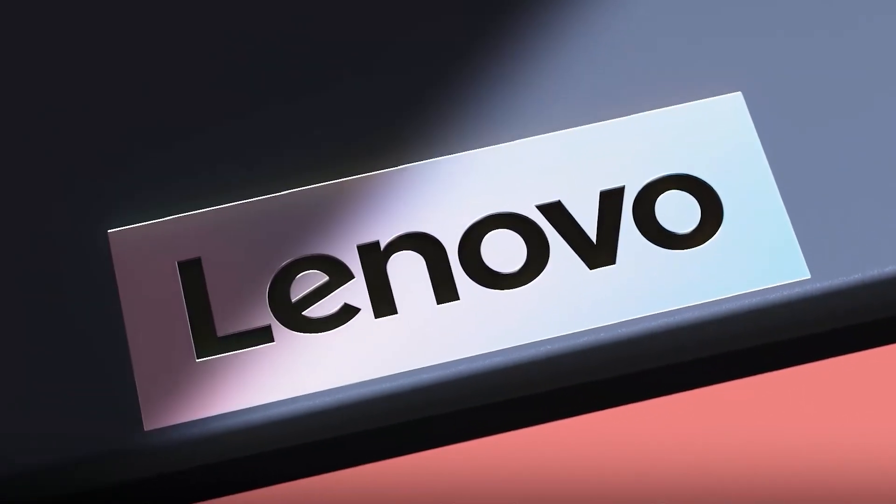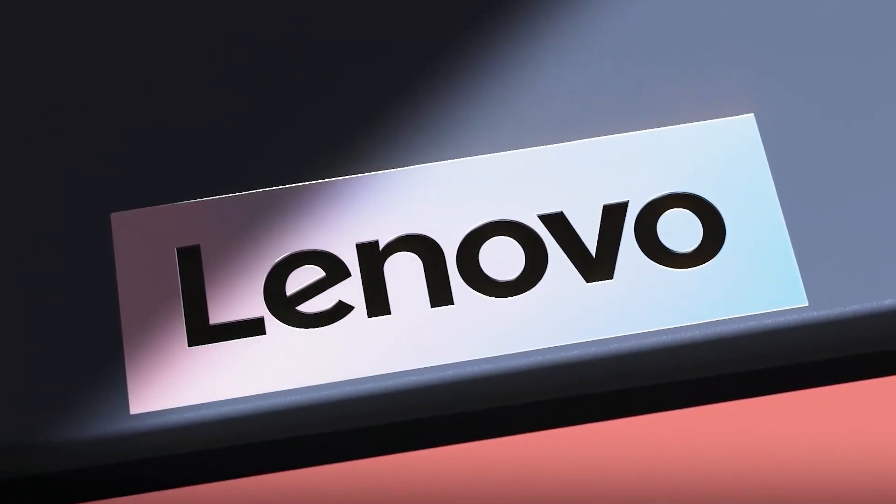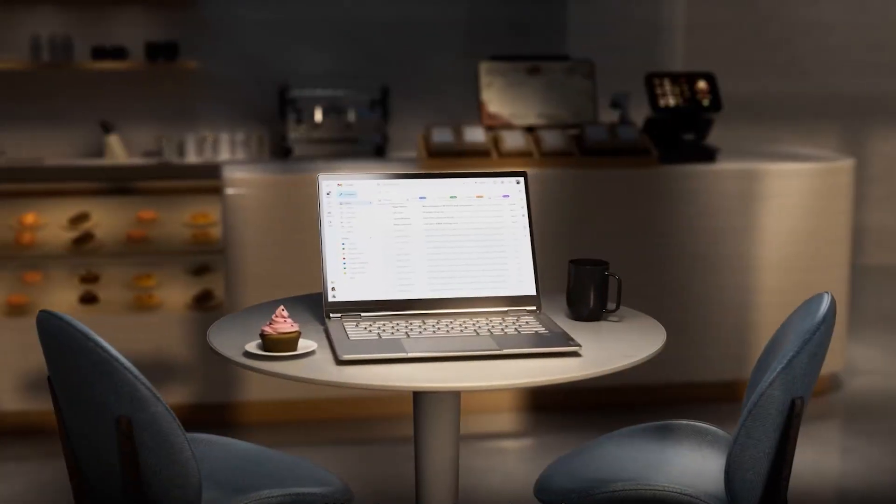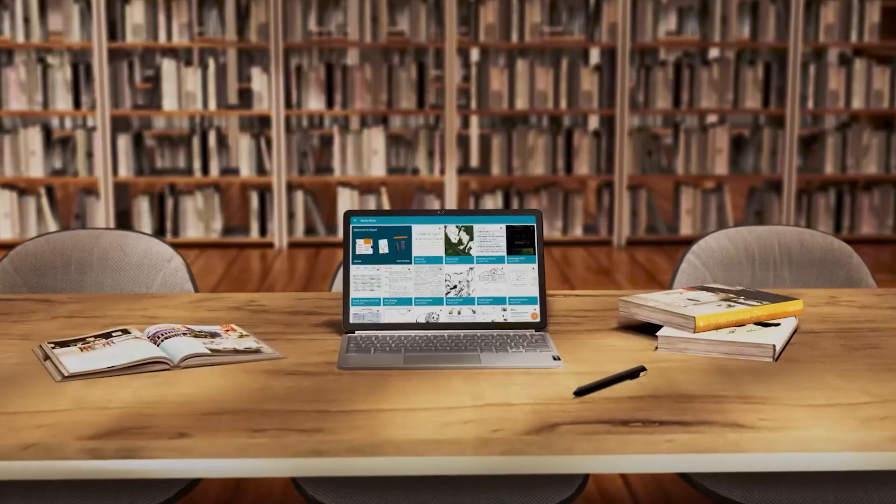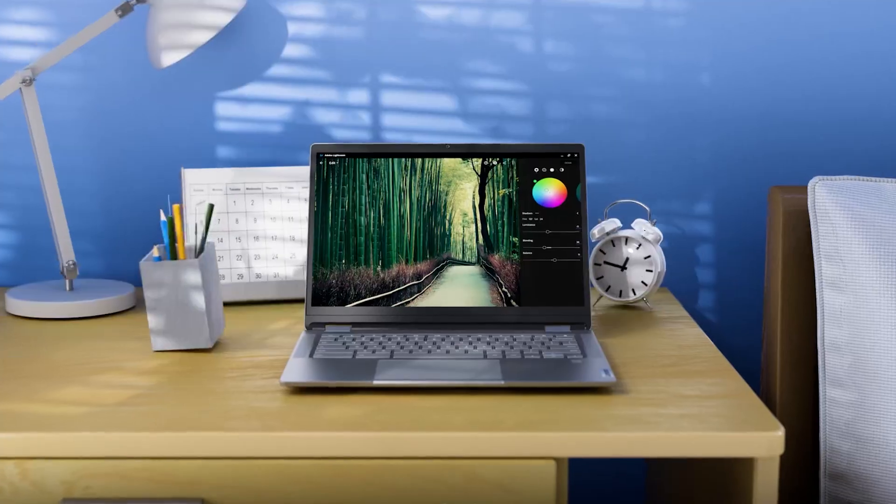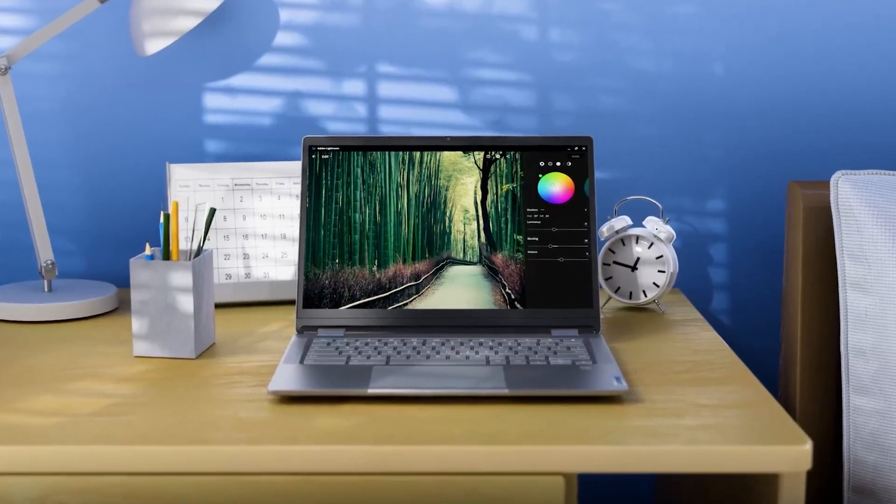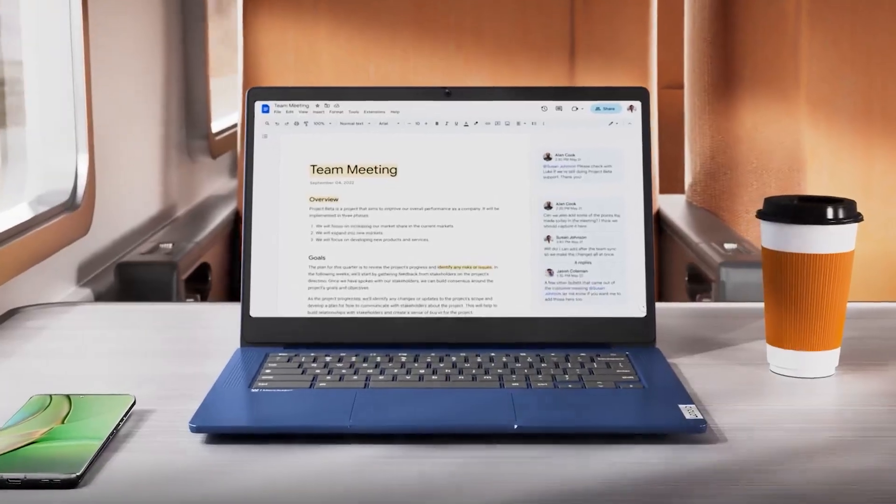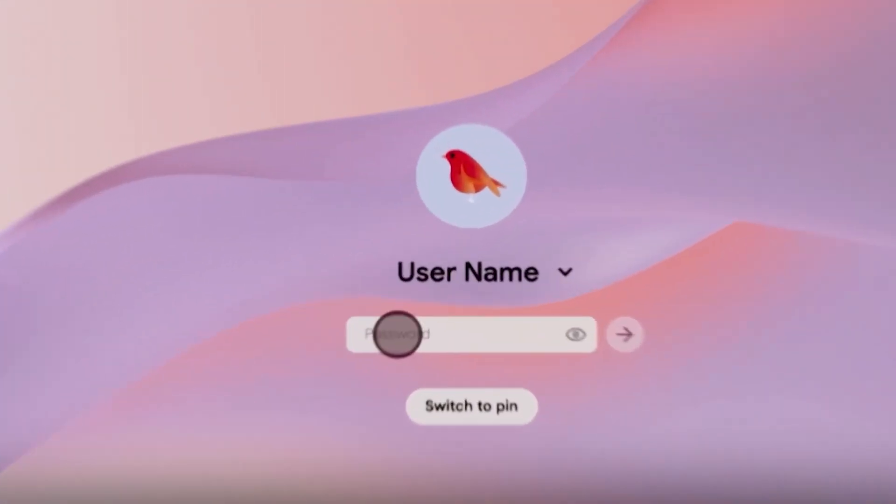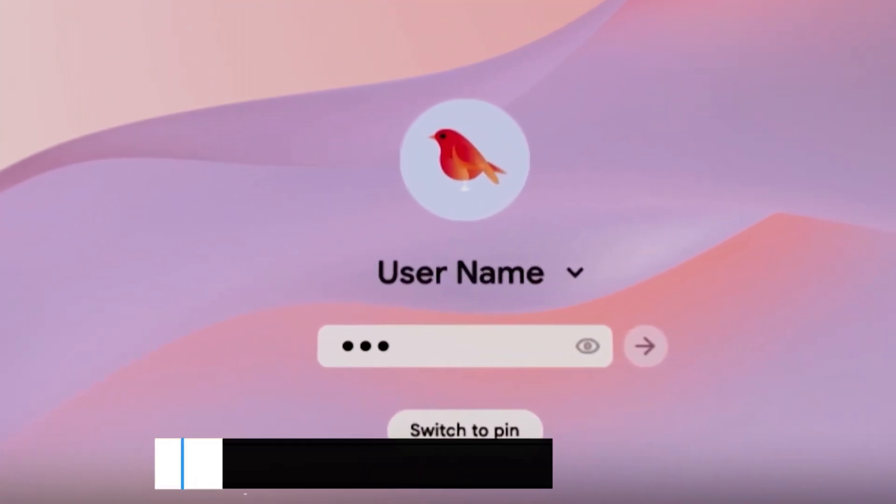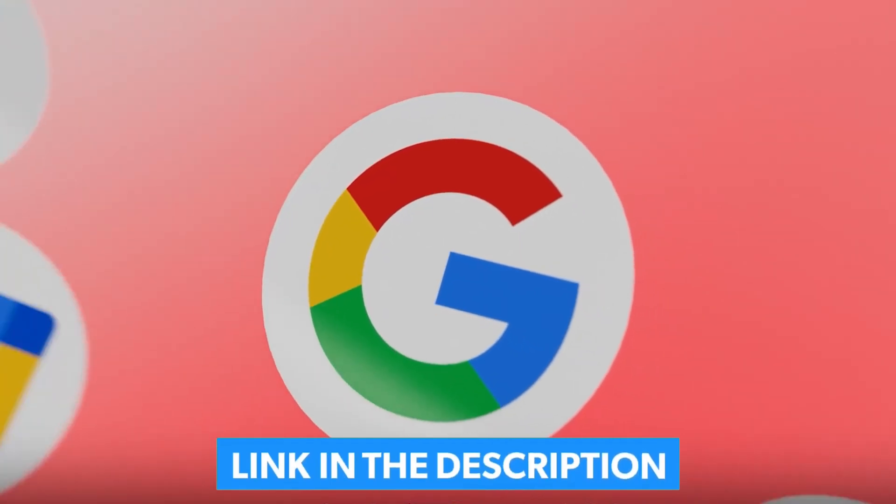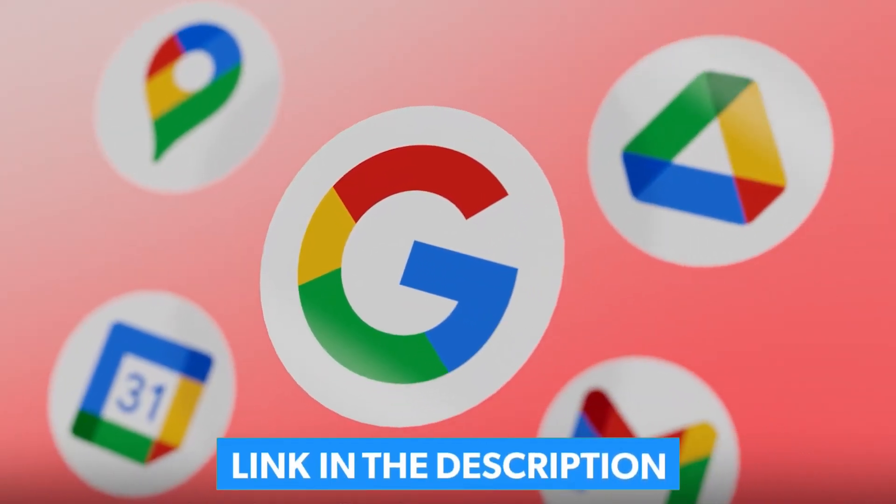Whether you're a student, professional, or someone who loves to multitask, this Chromebook is worth considering. So stick around until the end for an in-depth look at its capabilities and remember to check the best buy links in the description below for the best deals.